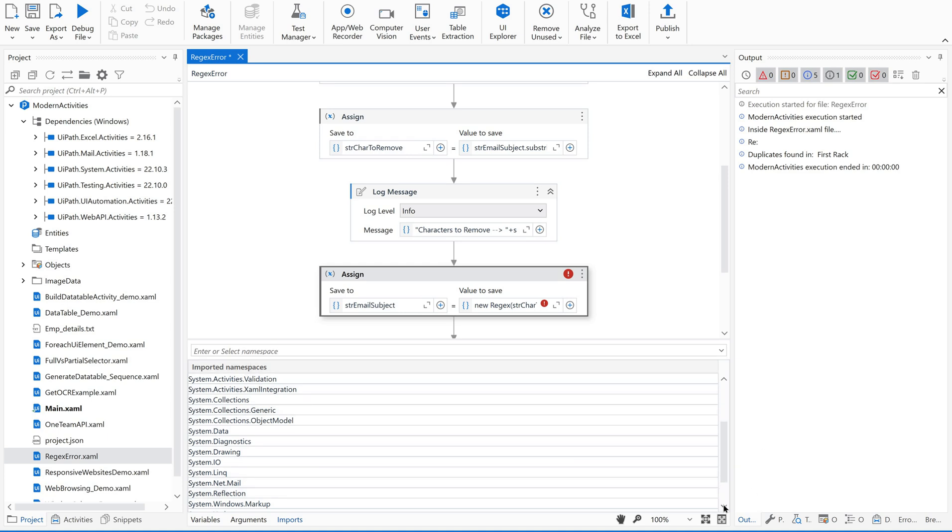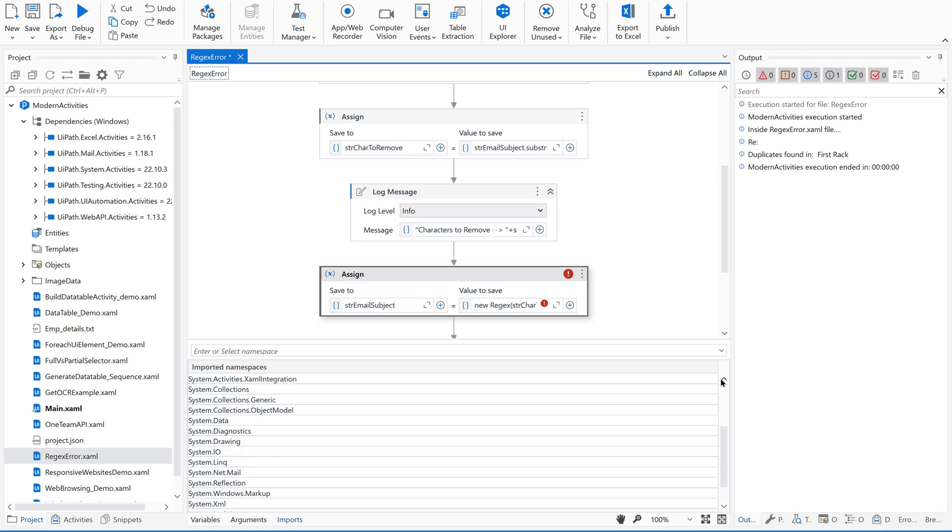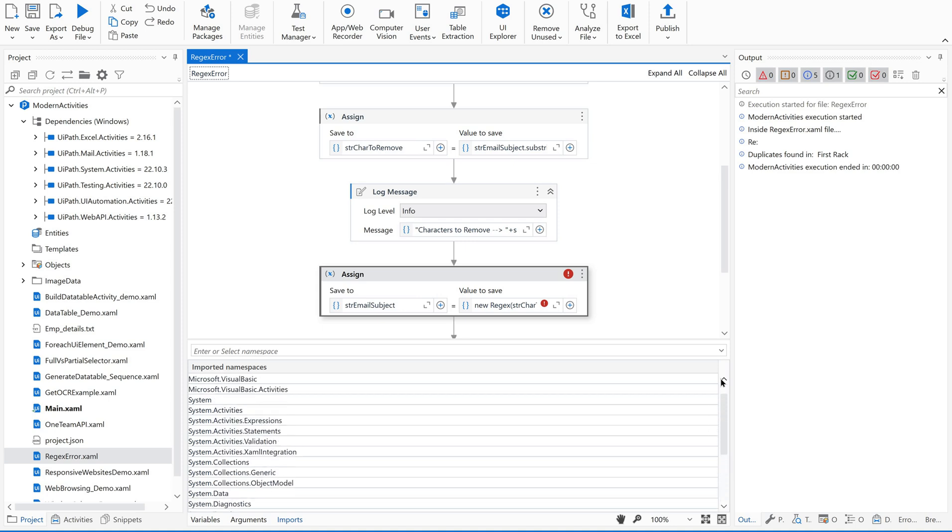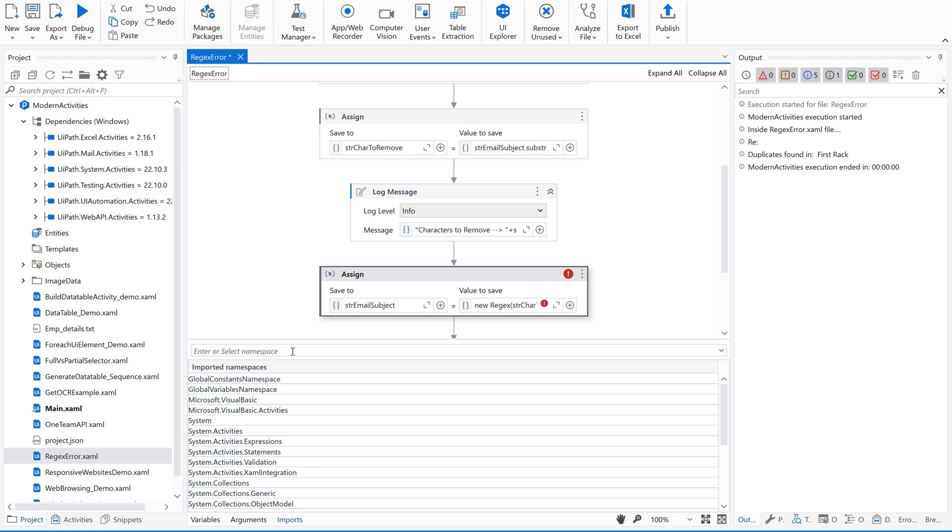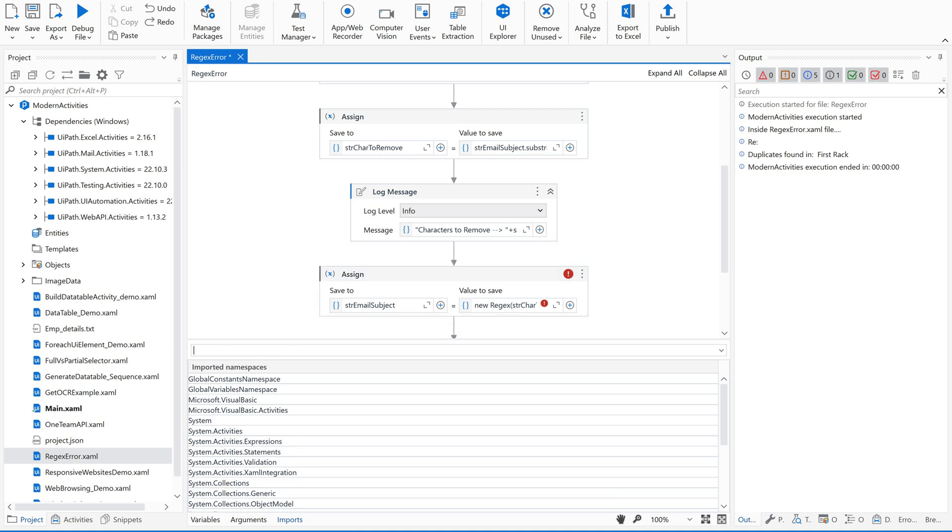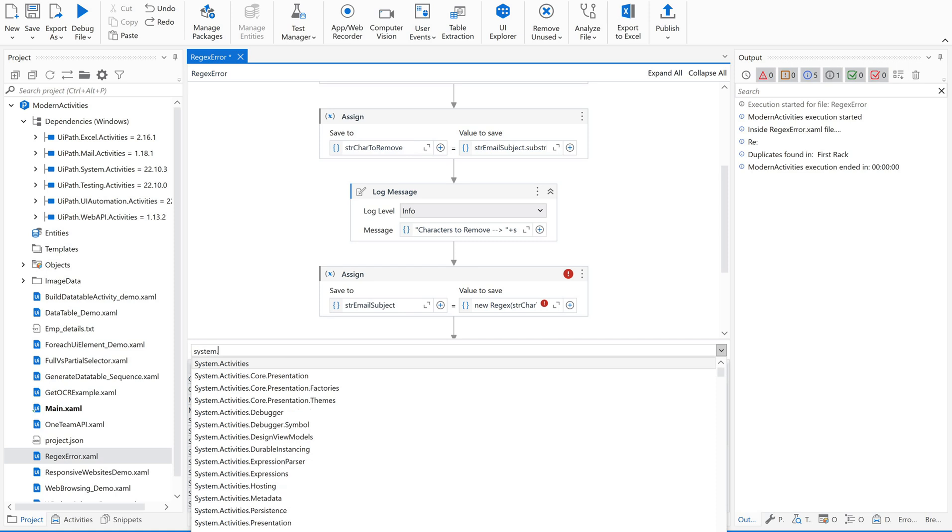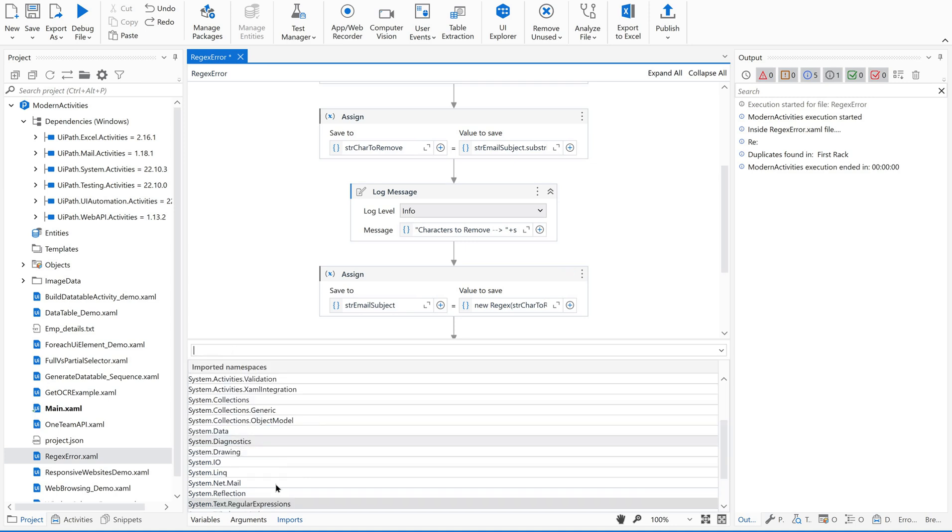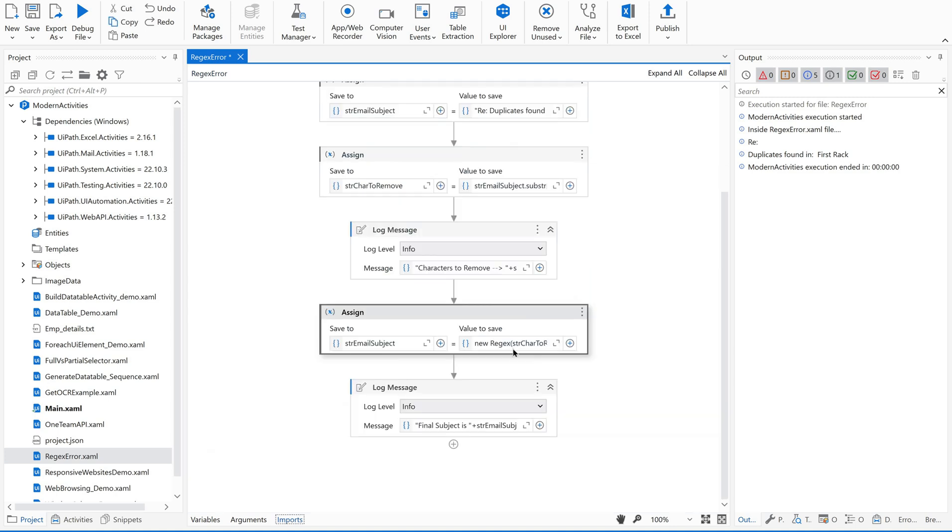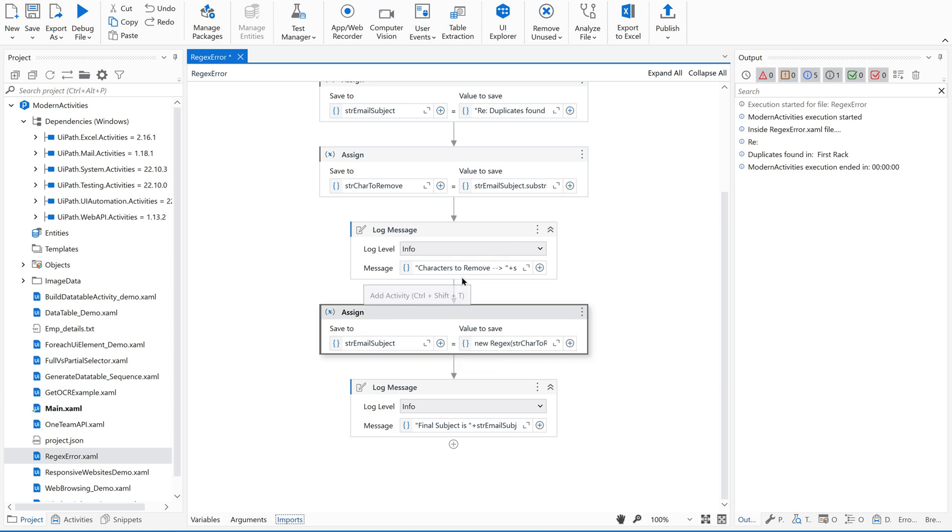Then just search for the regular expressions if there is any imported namespace available already. Now then type System.Text, that's it. You'll get to know about this. Just click on this, gone, the issue has been erased. This is how we are supposed to address this issue.